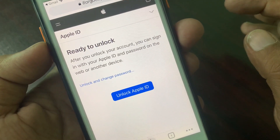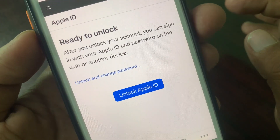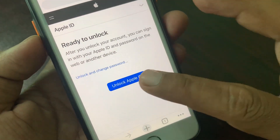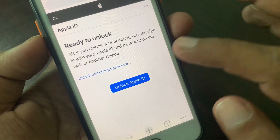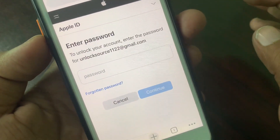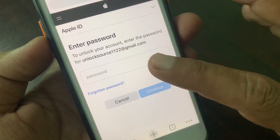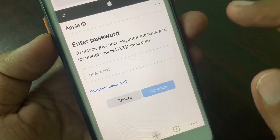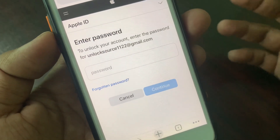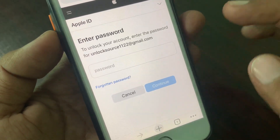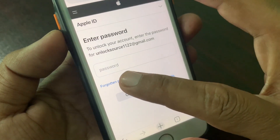As you can see, it's asking to unlock — tap it. Now it's asking to enter your Apple ID password, but I have forgotten my Apple ID password.